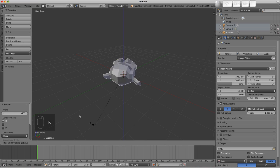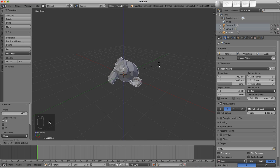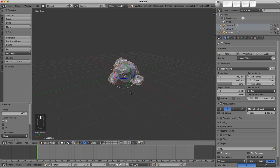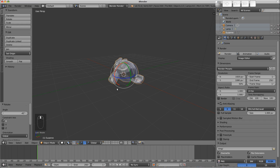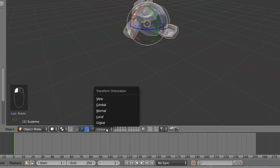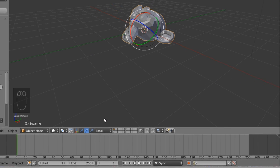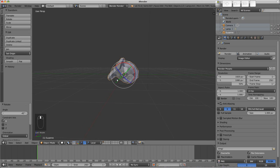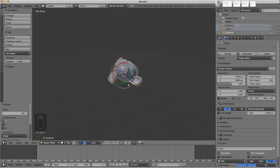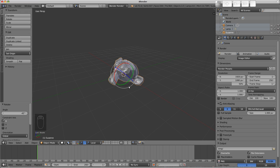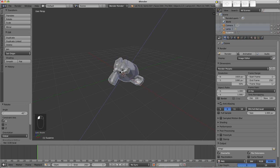It might be useful to use the object's local axis for rotation. To do this, we can choose local as our transform orientation. The manipulators now align with the object's local axis as we've rotated the object. Using the manipulators to rotate around the local Z axis works like that.